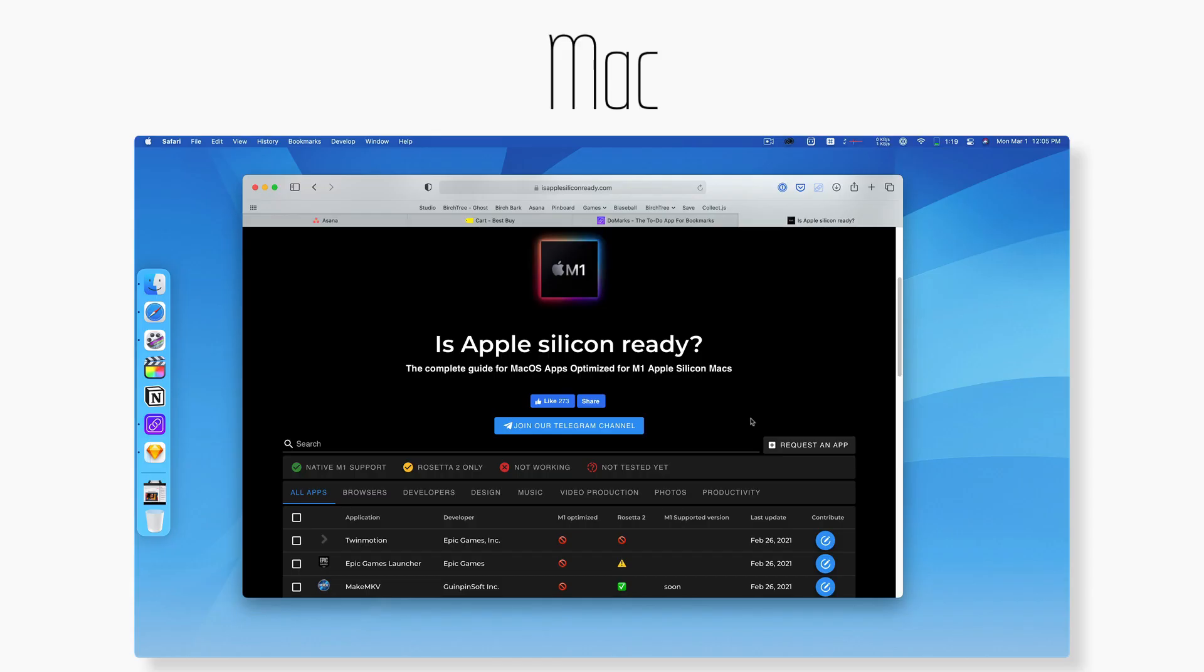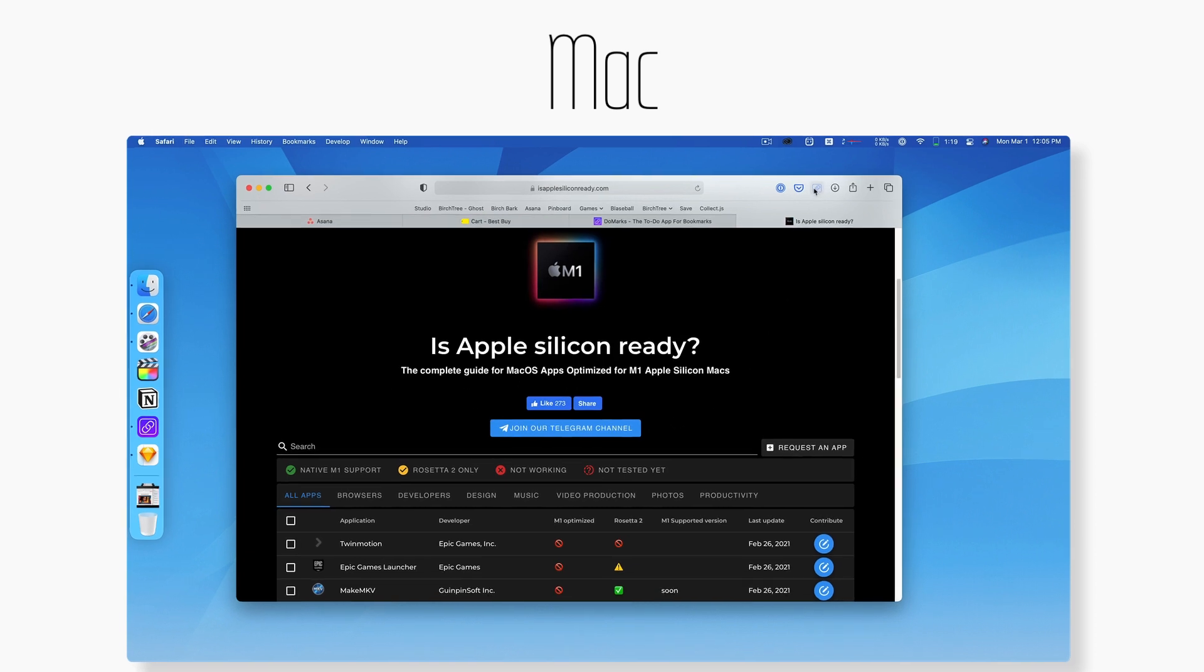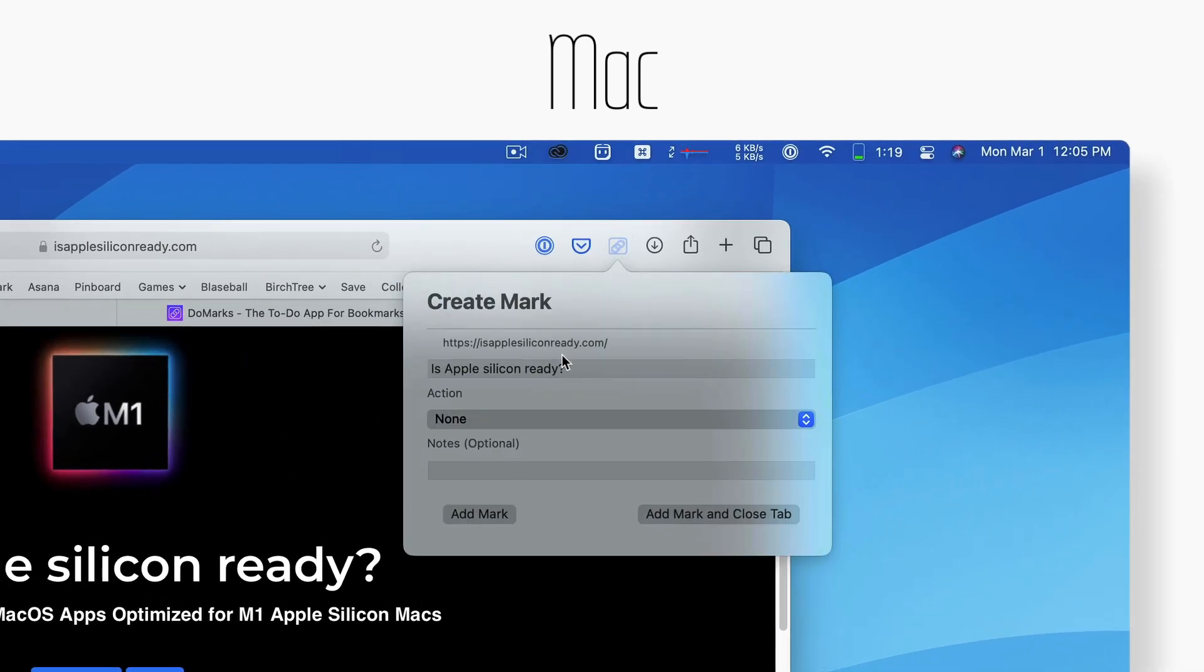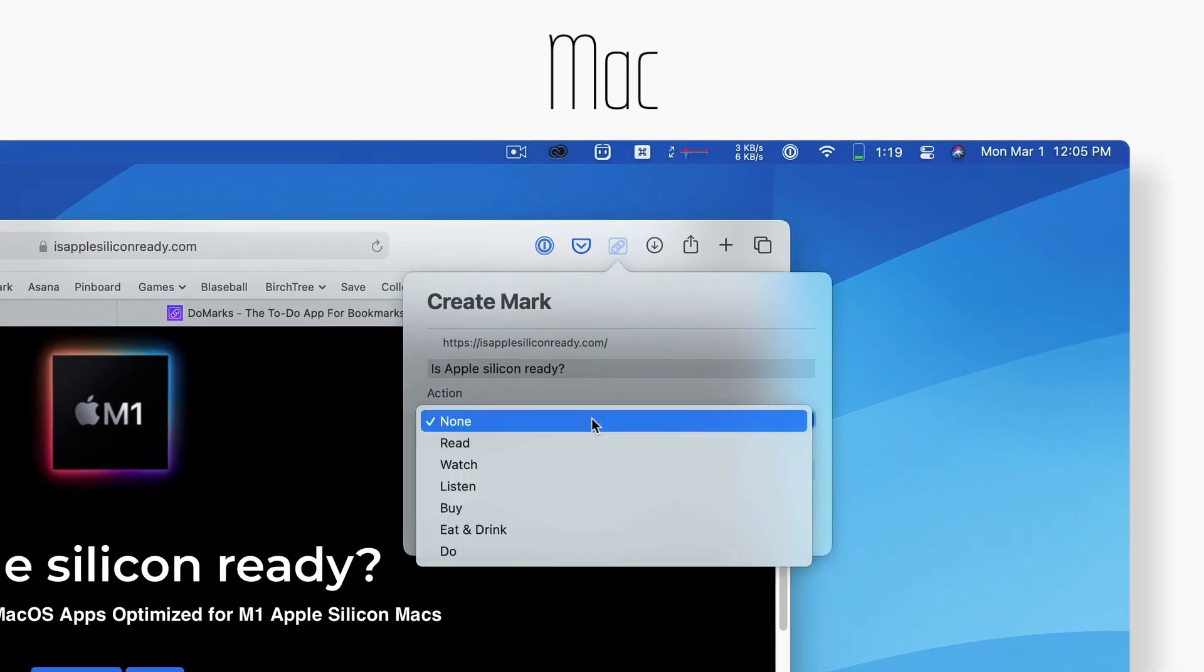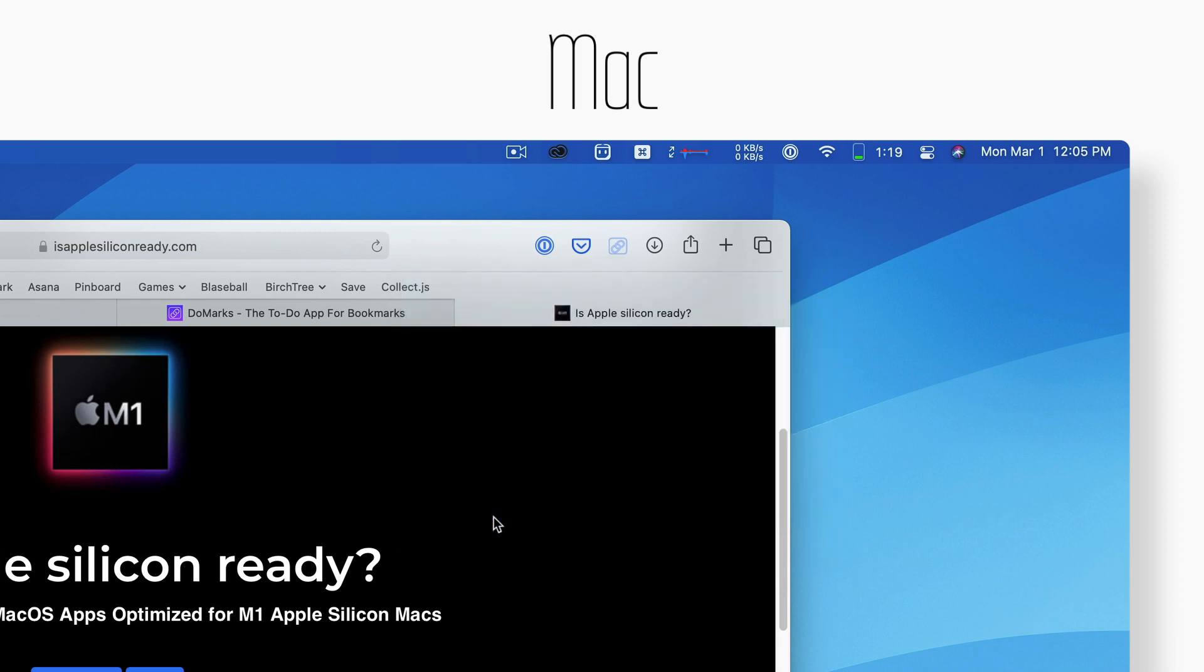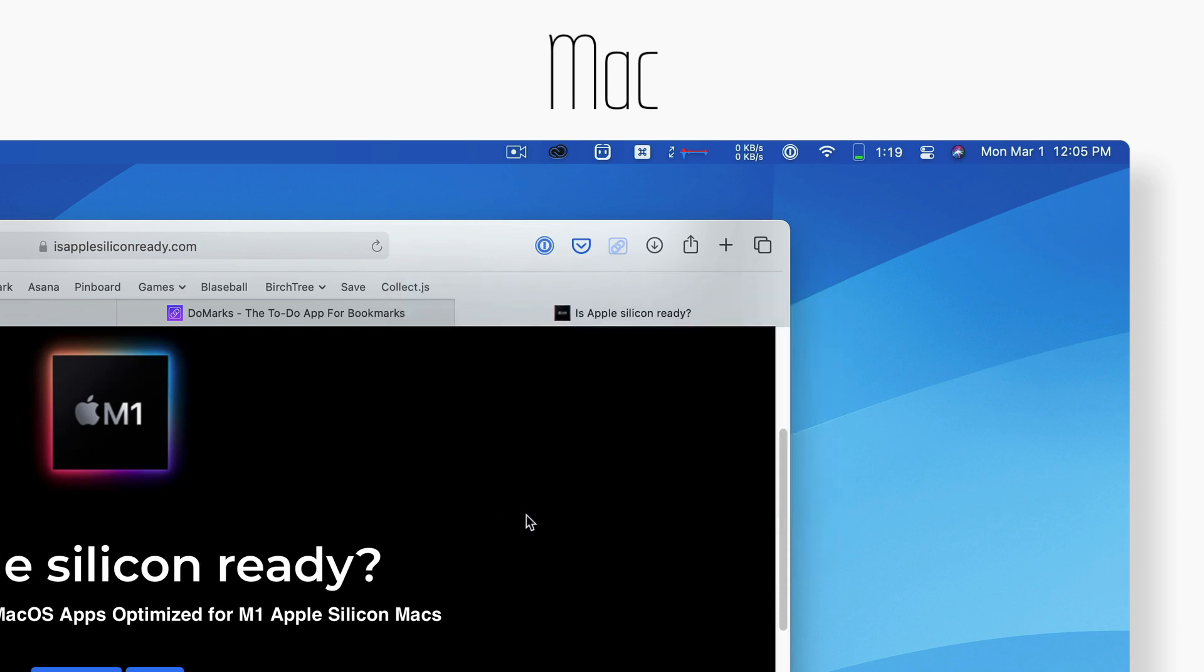And finally, on the Mac, I can do drag and drop as well. And then if I'm using Safari, I can hit that button in the toolbar on any website that I'm on and save it to DoMarkz as well. So those are the ways you can save things to the app.